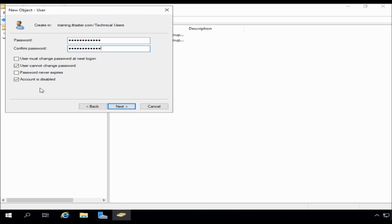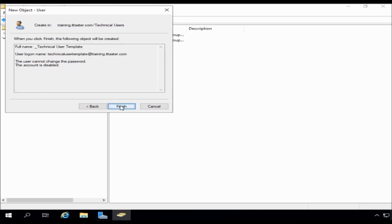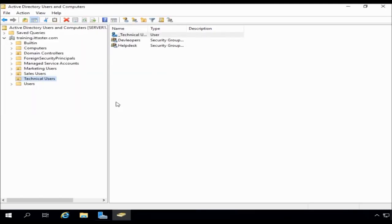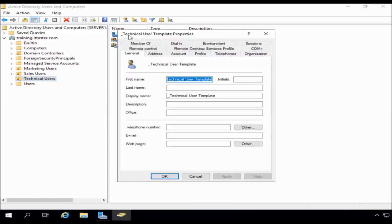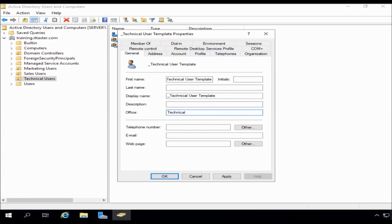And also, when we come to create a user from it later on, we have the choice of enabling our users when they're ready. So I'm going to click next, and finish. And we now have our user template account here. I'm just going to go back into it and fill out a couple of things. For example, I can fill in the office, which is the technical department.